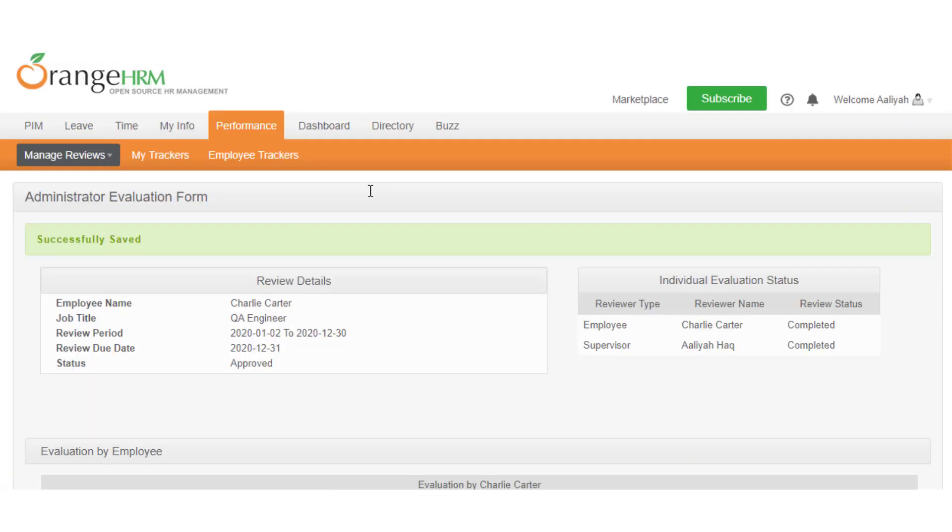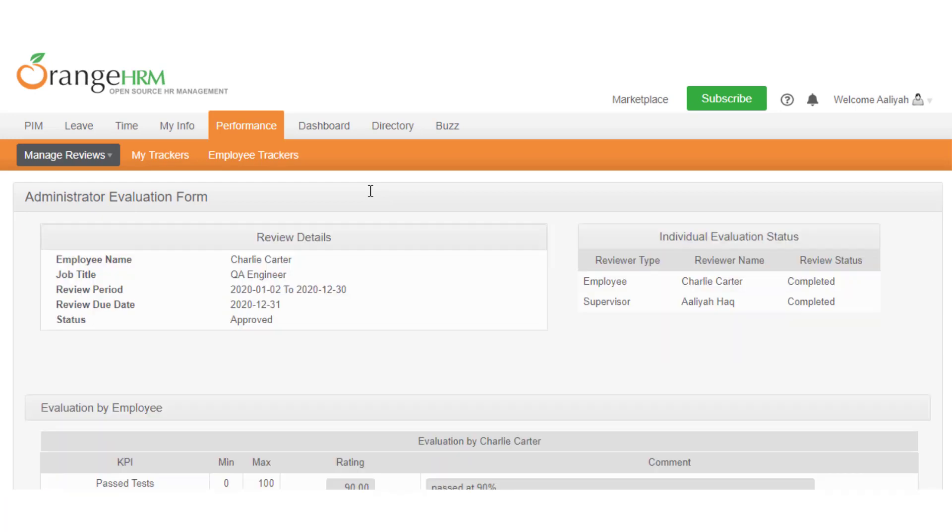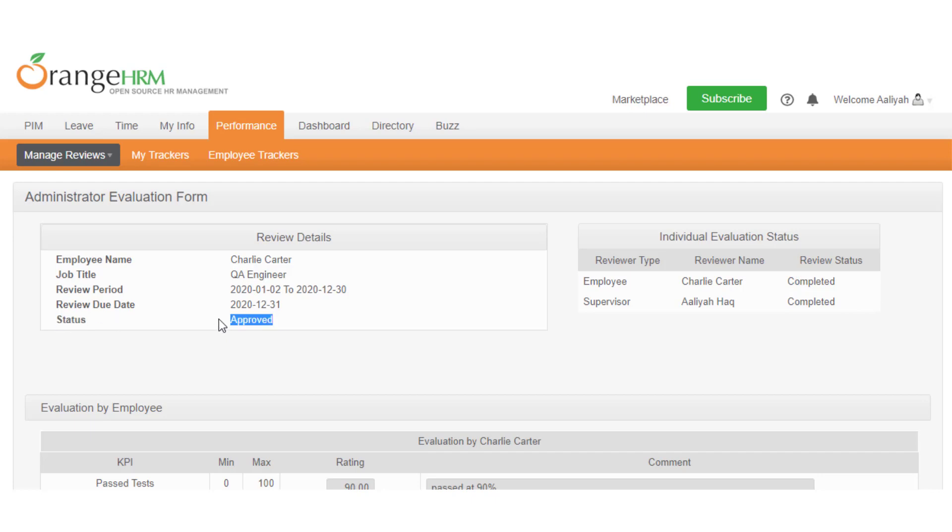The review is read only once it is completed. In the individual evaluation status panel, you can see all the reviews now updated as completed. In addition, the review status will also be changed to approved, which you can see under the review details panel.